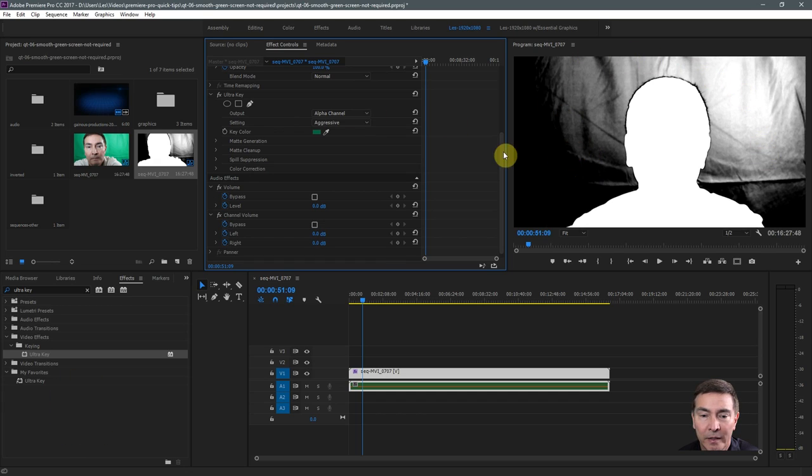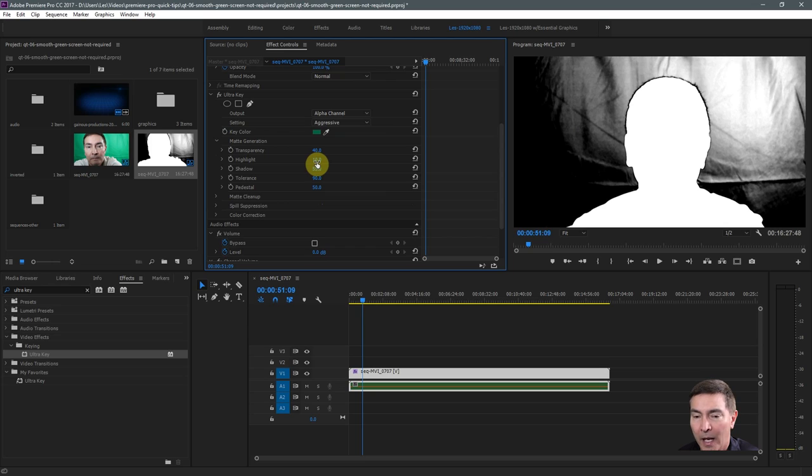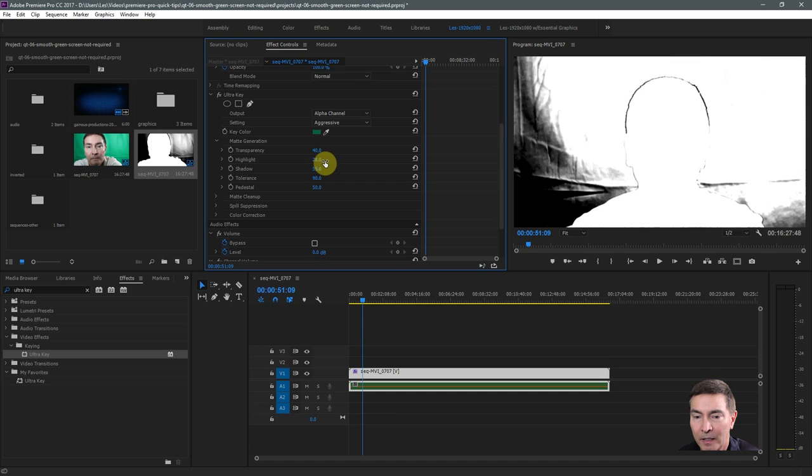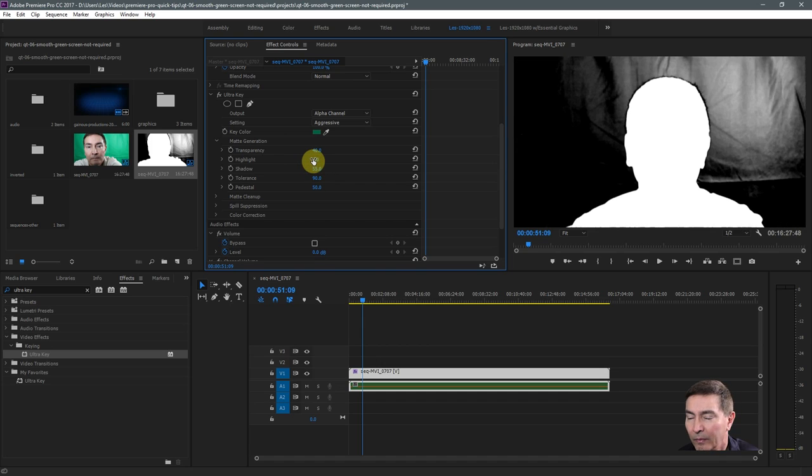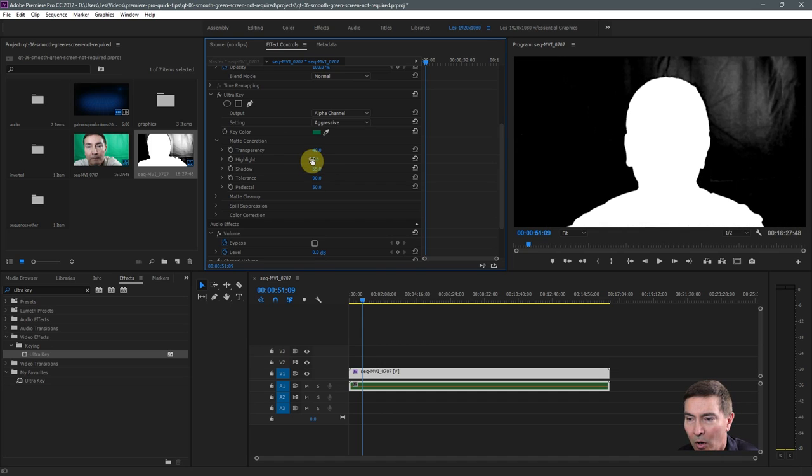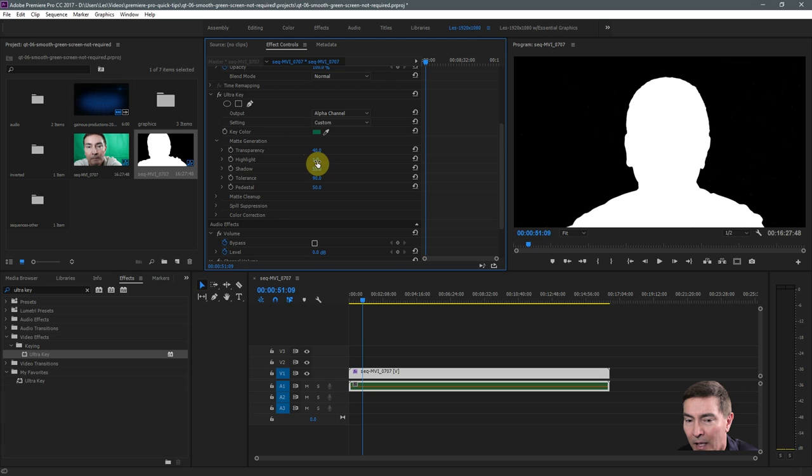We need to tweak this a little bit further. So let's open the matte generation set of properties. And what I usually go for first is the highlight setting. So we take this highlight setting and we bring it down. You don't want to go all the way at once. Bring it down until everything basically turns black. And in my case, it's all the way down to a one.